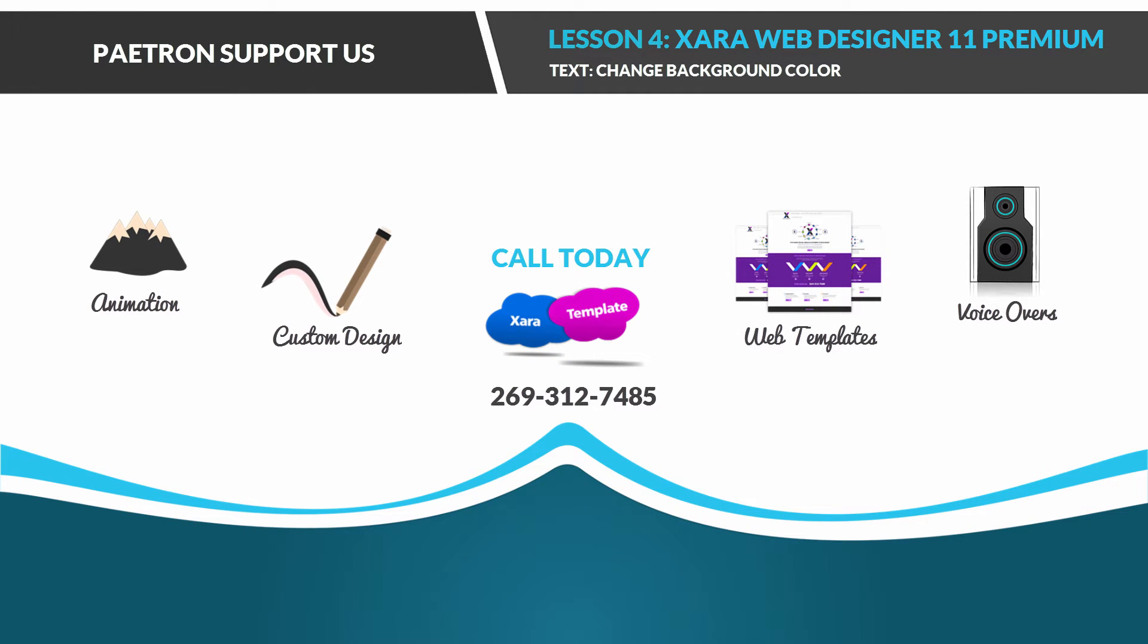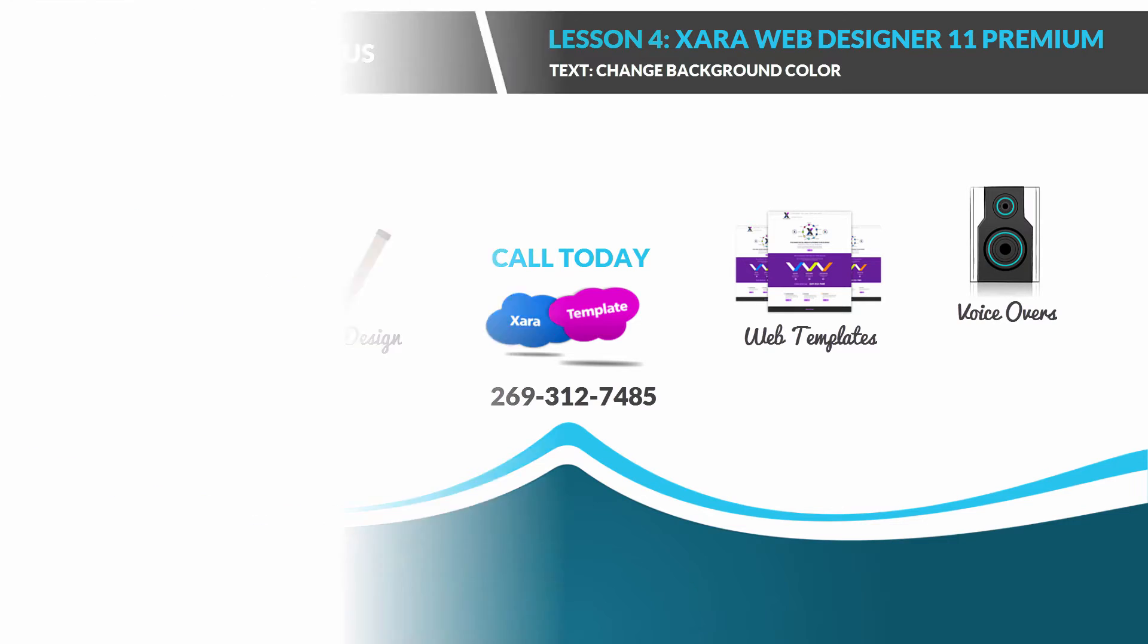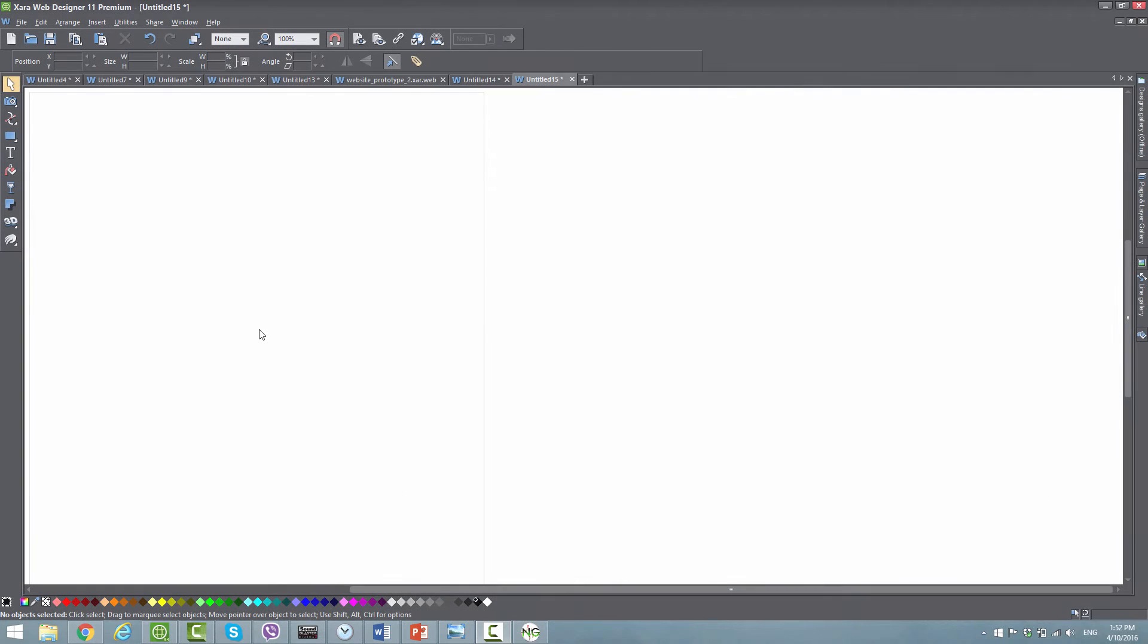Welcome to XR Template Tutorials for XR Web Designer 11 Premium software. This is lesson number four, where we'll discuss a new feature: the ability to change the background color for text within your website. Let's get started.